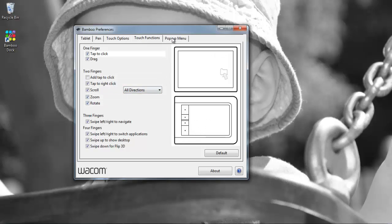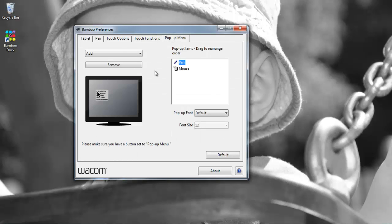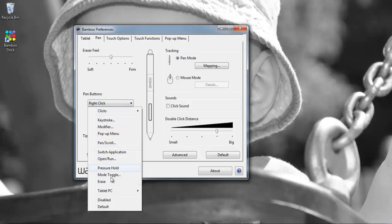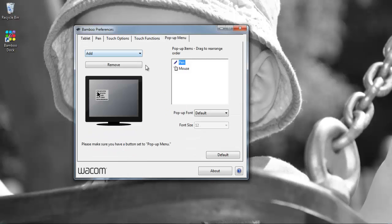If we go to the next tab it is the pop up menu. Now in order to get the benefit of these what you need to do is you need to set one of the buttons on the pen to pop up menu for instance. So if we go there then the configuration settings for the pop up menu can then be put into action.